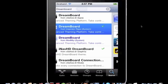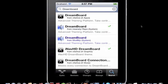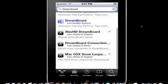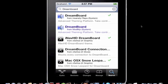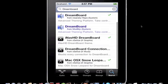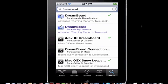In Cydia there's a few Dreamboard themes. They have Mac OS X Snow Leopard and iNav HD. Those are both very cool, so I'll show you all of them right now.